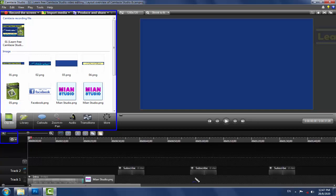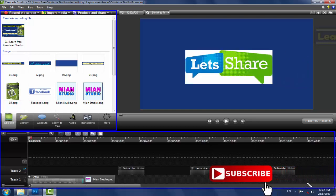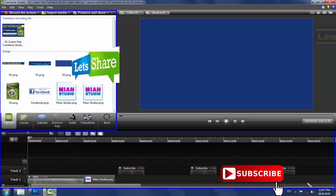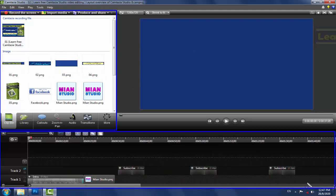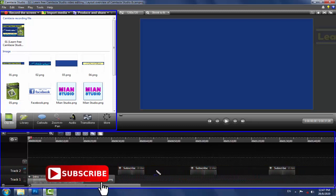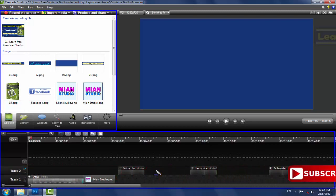دوسرا portion timeline ہے۔ اس timeline کی مدد سے ہم objects کو handle کرتے ہیں، ان میں editing کرتے ہیں، ان کا time کم زیادہ کر سکتے ہیں، کچھ portion cut یا copy کر سکتے ہیں، duplicate کر سکتے ہیں، effects اور transitions لگا سکتے ہیں اور color change کر سکتے ہیں۔ Timeline کے left side پہ tracks ہوتے ہیں جو rows کی طرح ہوتے ہیں جن کے اوپر elements exist کرتے ہیں۔